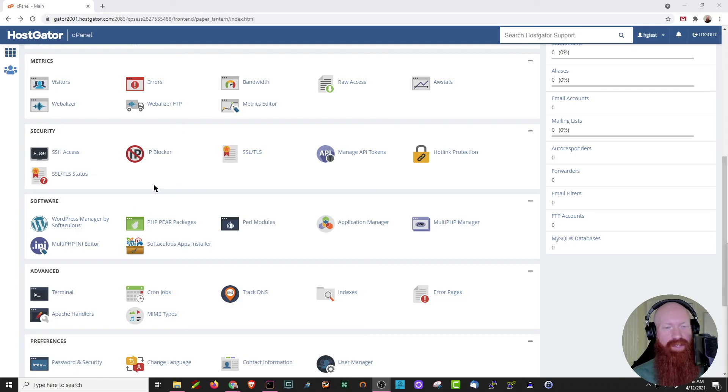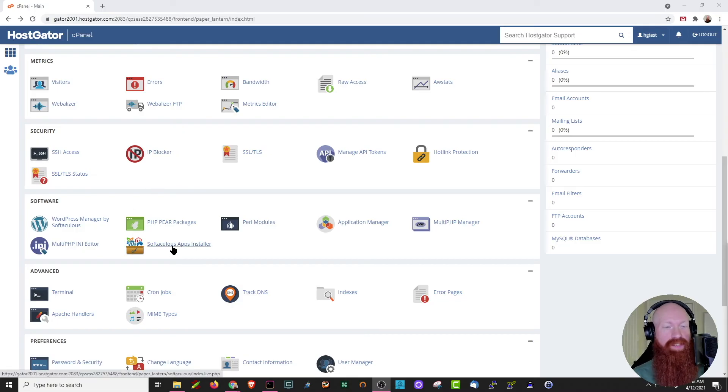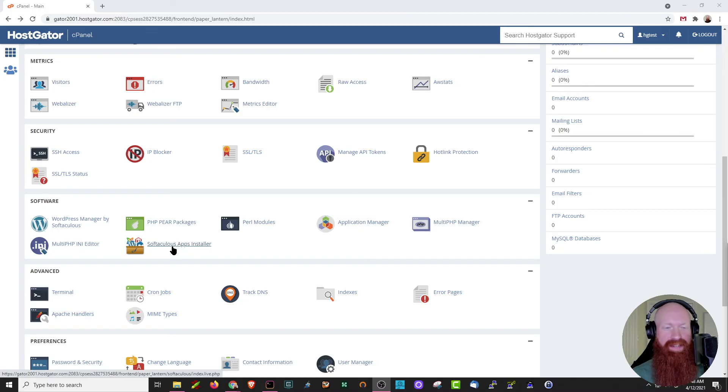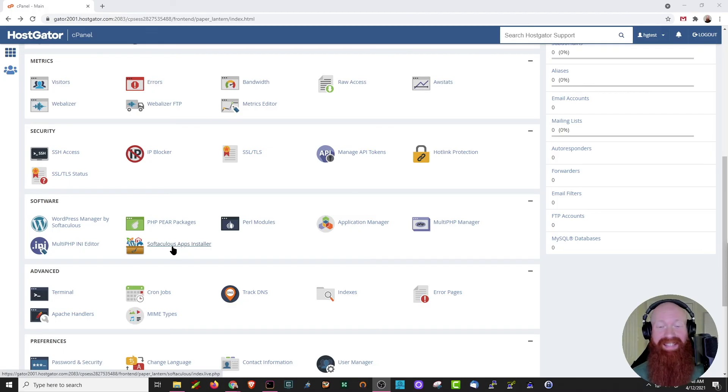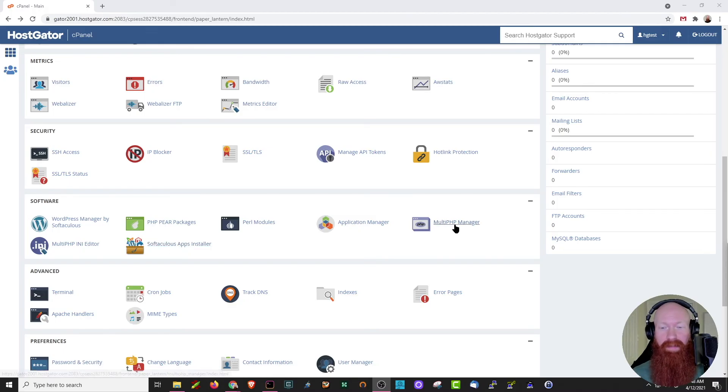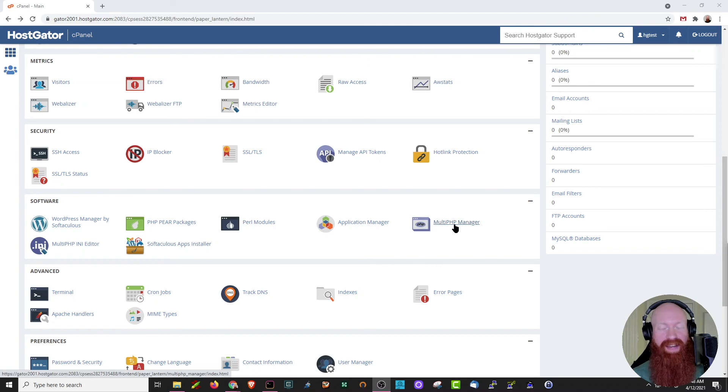Down here in the software section, we have a few cool features. We have our Softaculous apps installer, which will allow us to install Joomla, WordPress, really any CMS that we want to. We also have the ability to use MultiPHP Manager to set a new PHP version for any of our sites on the cPanel.